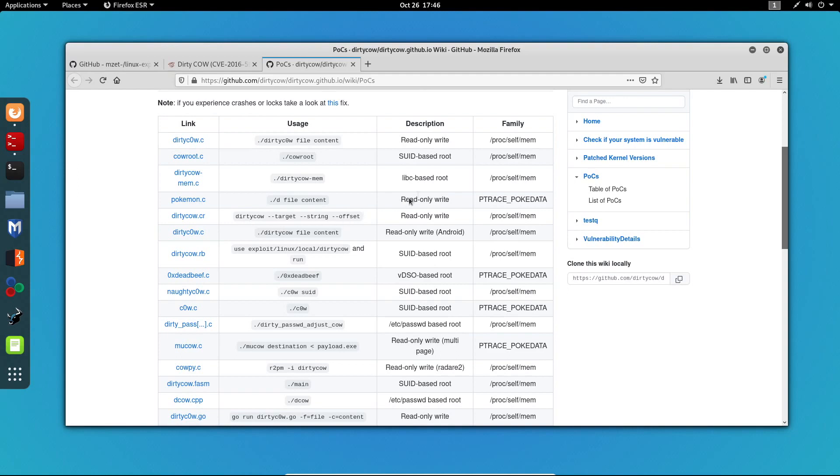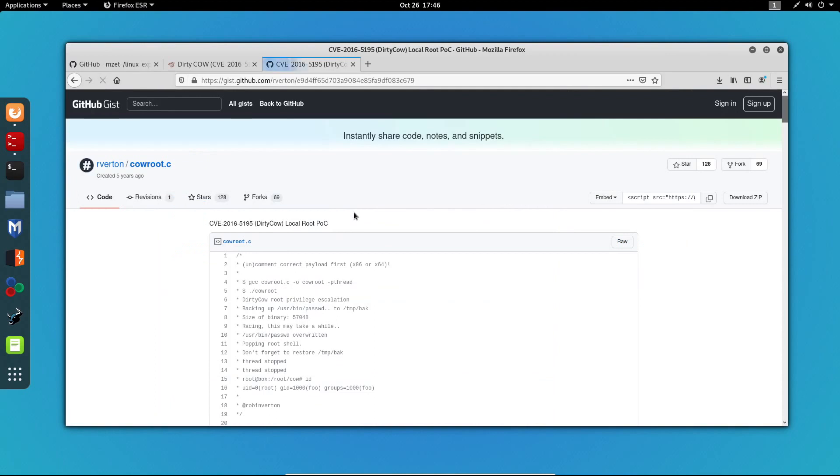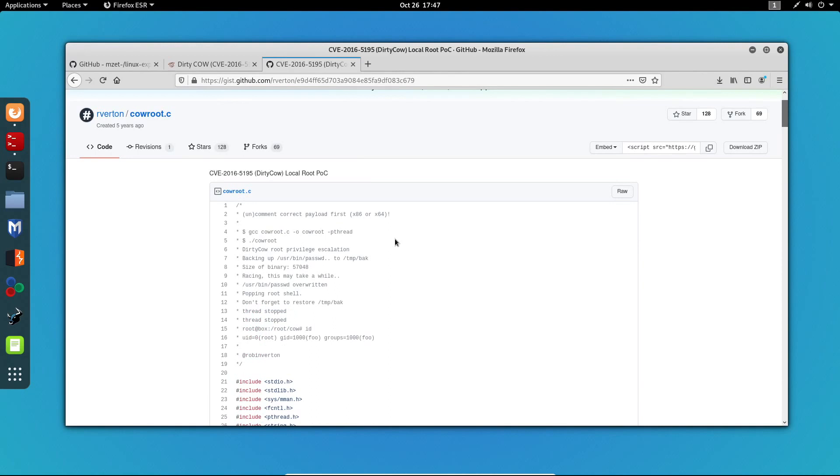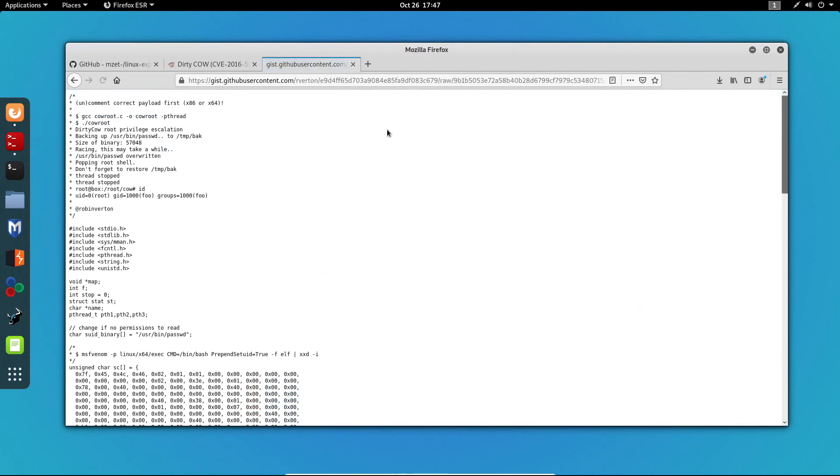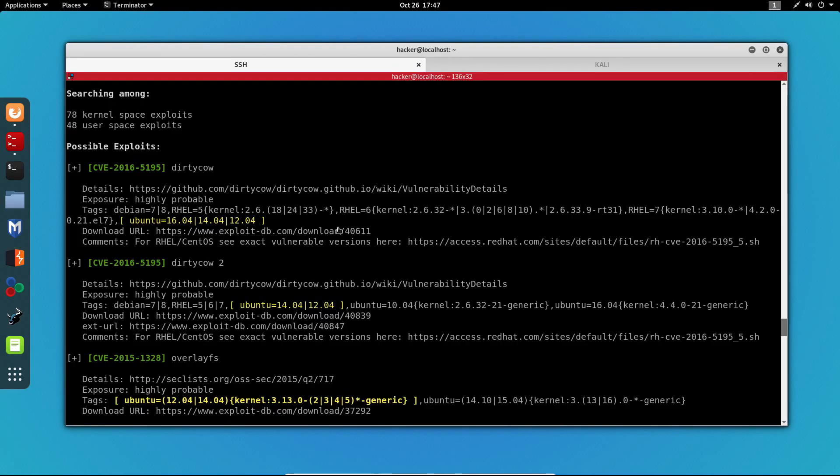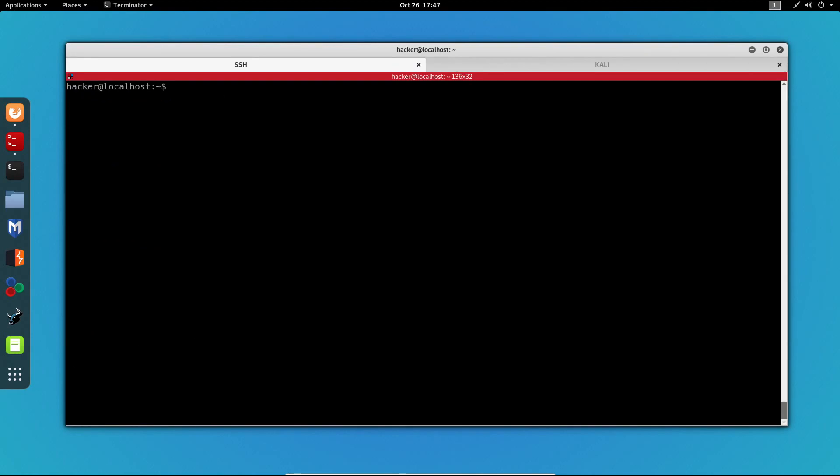The one we're looking for is the cowroot.c. So let's have a look at that. As you can see in the comment of this file, the developers have added instructions on how to compile and run this exploit. So after we have downloaded this, we need to run this command and then we need to execute the file. So like I said before, kernel exploits are really easy to use. All you need to do is download them, compile them, and then run them. So let's get the raw version of this and let me clear my screen on the server and wget this file.